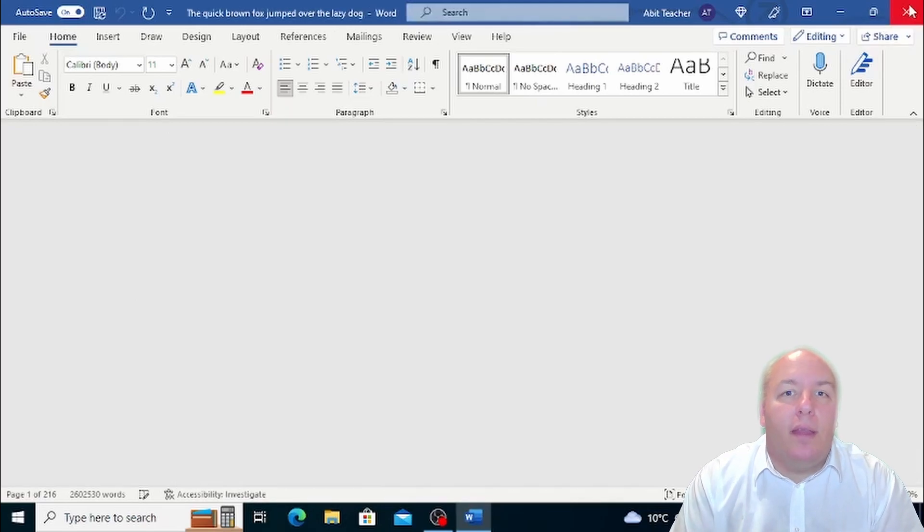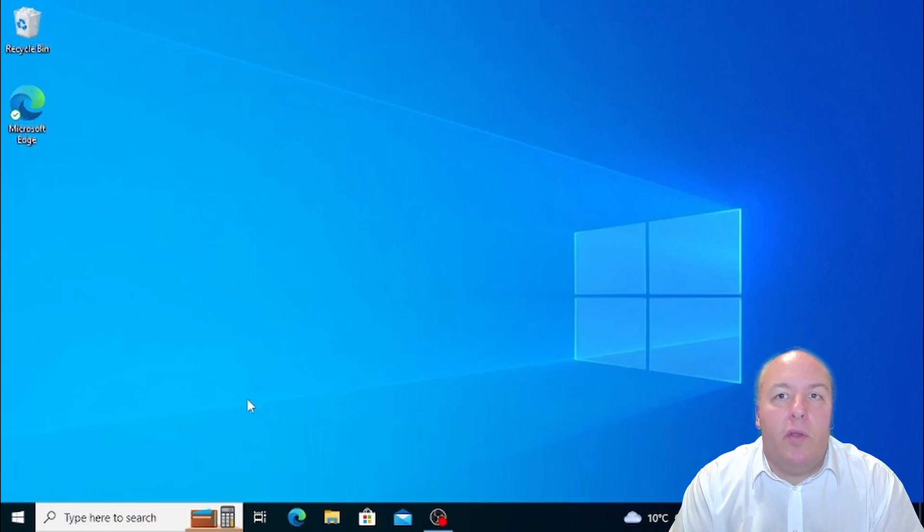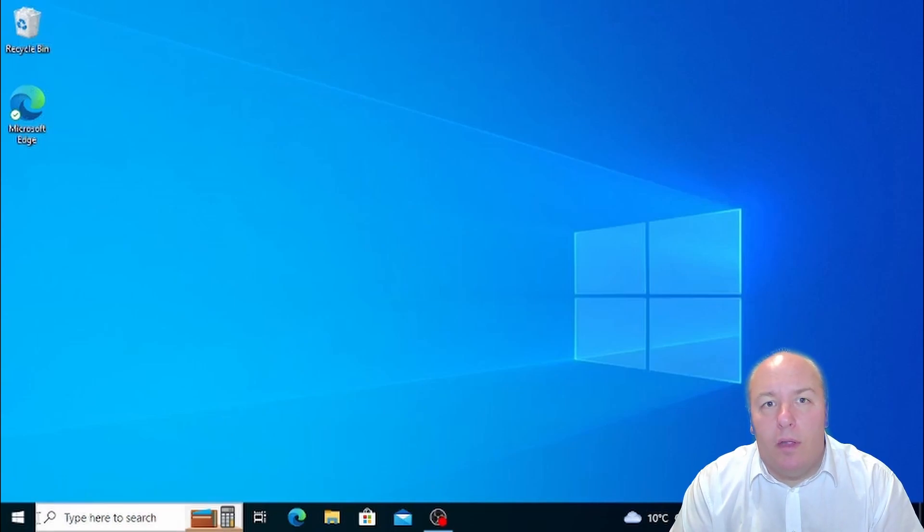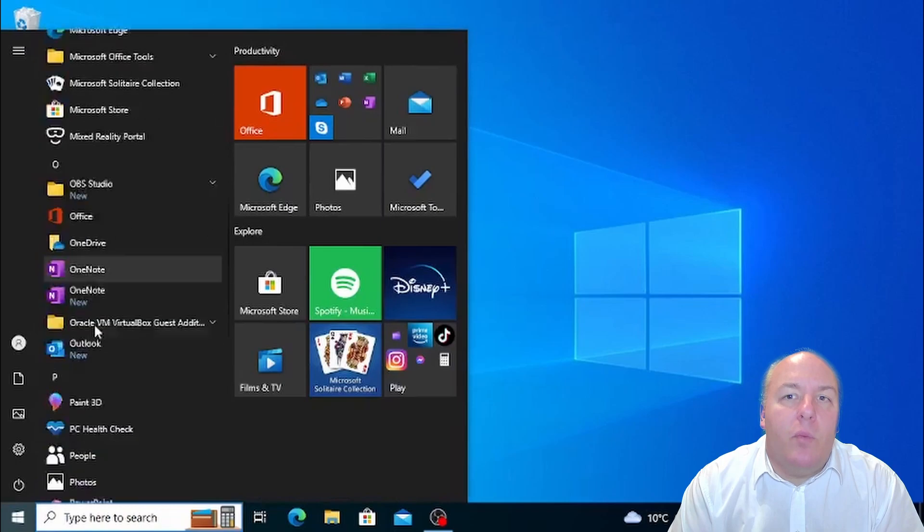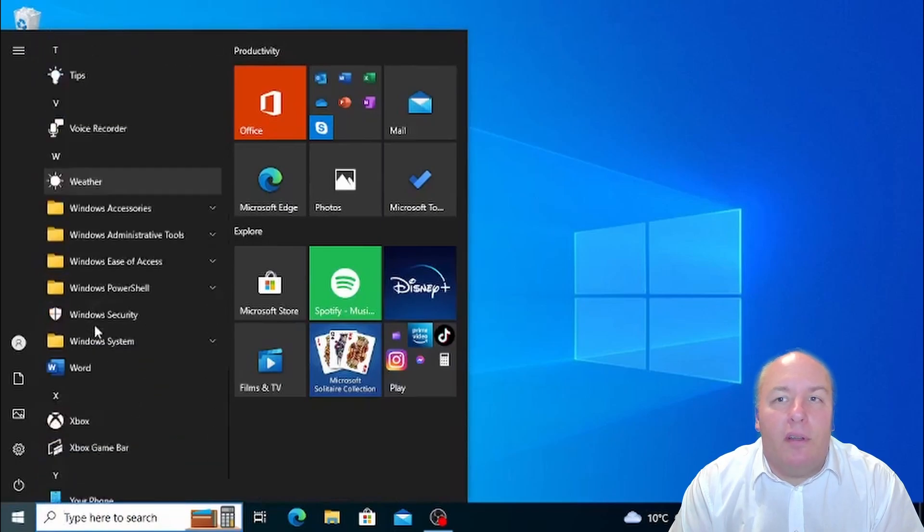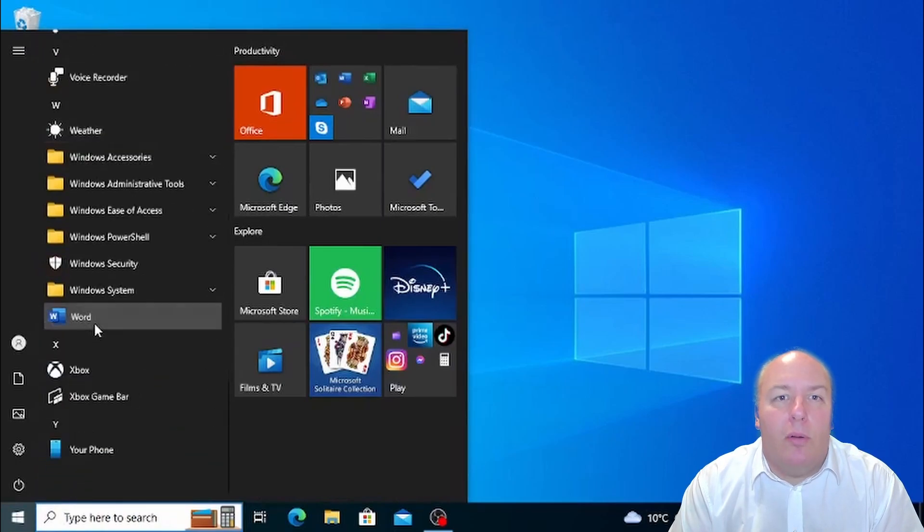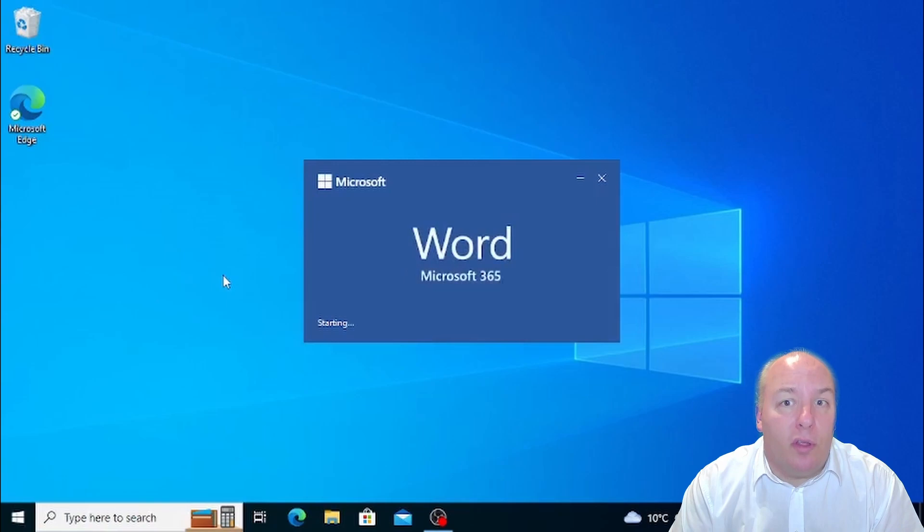Now we're going to take it a step further and show you how to create a new document. When you first open Word, you'll be presented with a startup screen that has a variety of options for creating a new document.